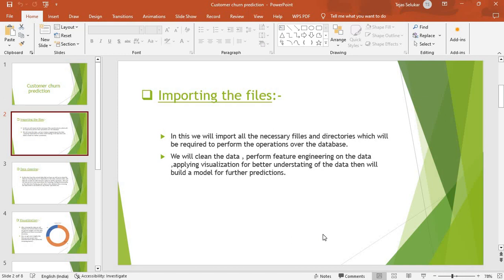After getting all the details, I will import some necessary modules I will require for building the machine learning model. This includes modules like pandas, matplotlib, seaborn, scikit-learn, and other modules.